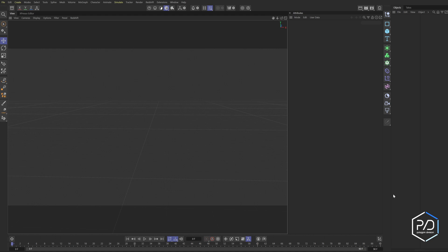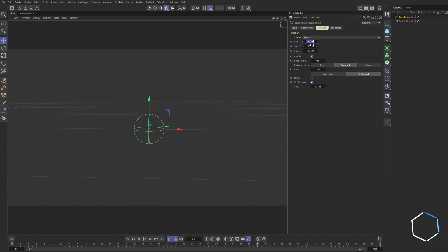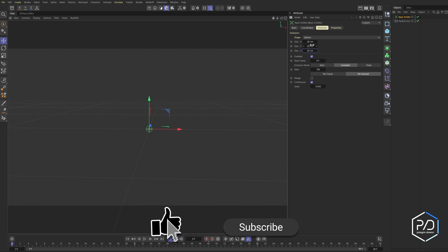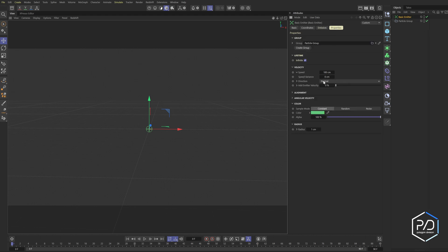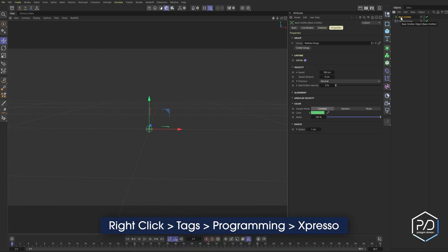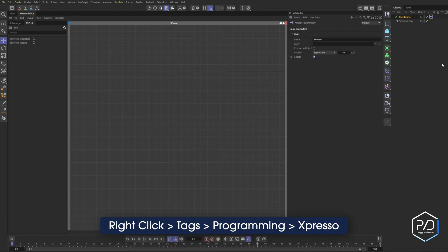Here I am in a blank scene. We're going to go to Simulate, Emitters, Basic Emitter. I'm going to change it to a sphere - you can select whatever one you'd like. I'll set it to 20 by 20 by 20, so it's a small emitter. We're going to be overriding this rate amount based off of the speed. We're also going to do the velocity, so the speed of this. To do that, we need to first add the expresso control, so we're going to right-click, go to Programming, Expresso.